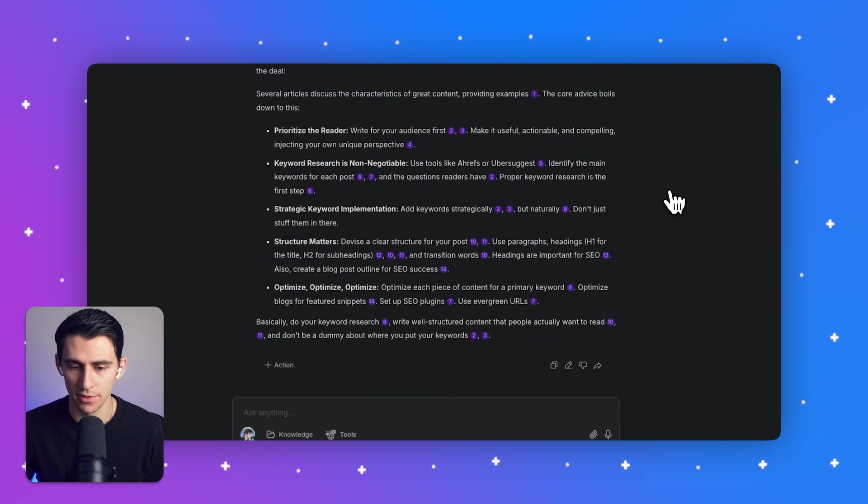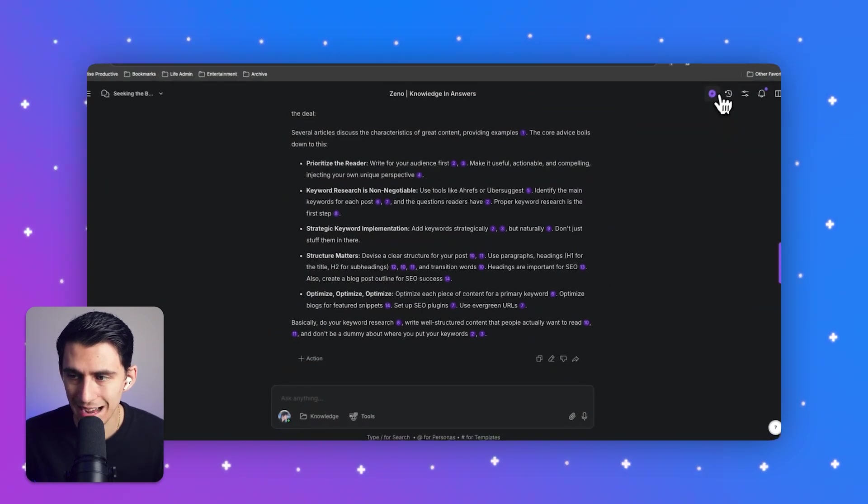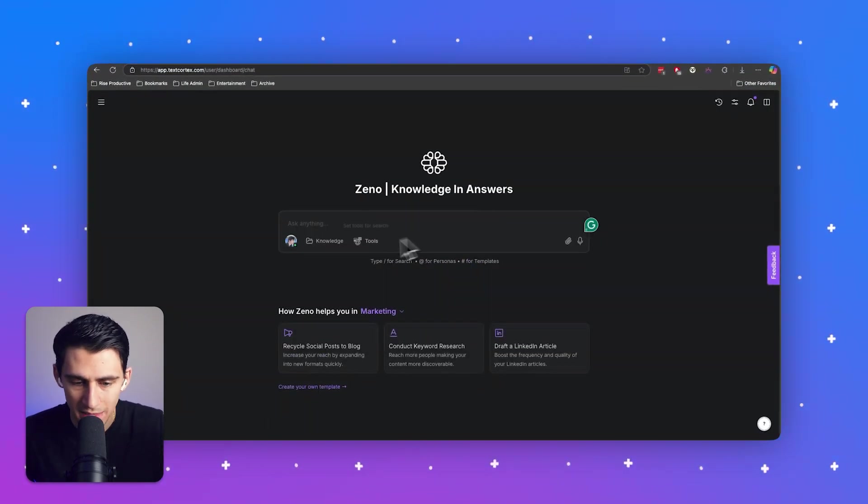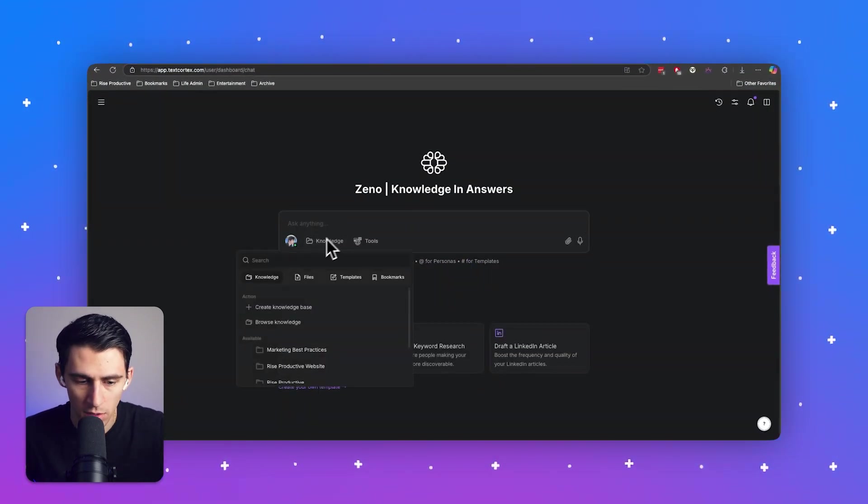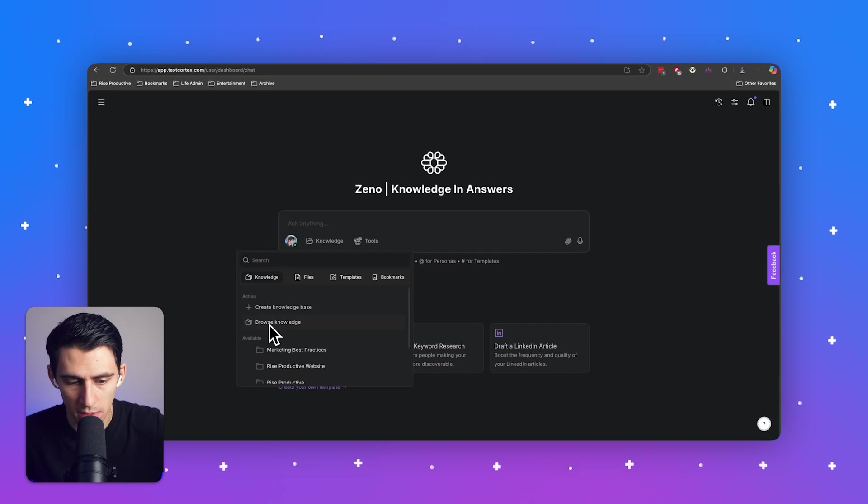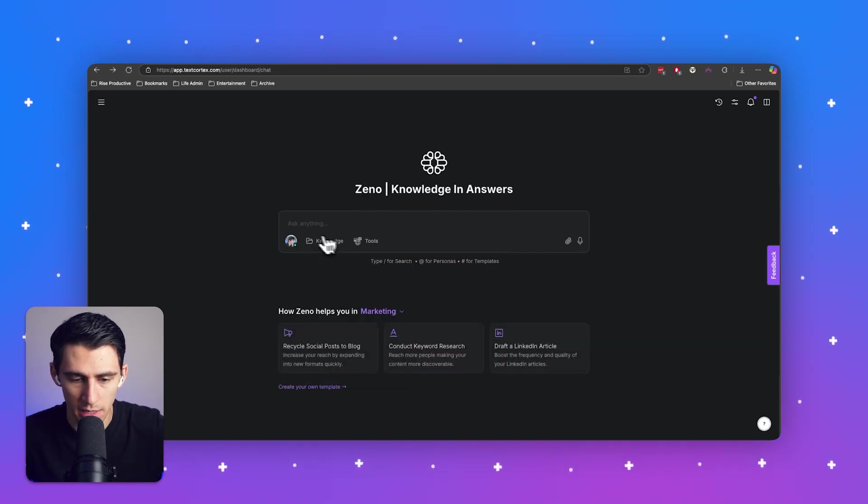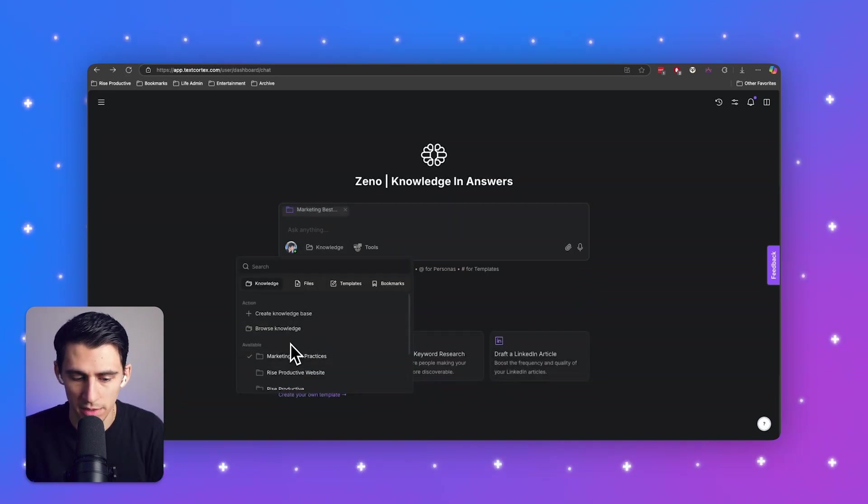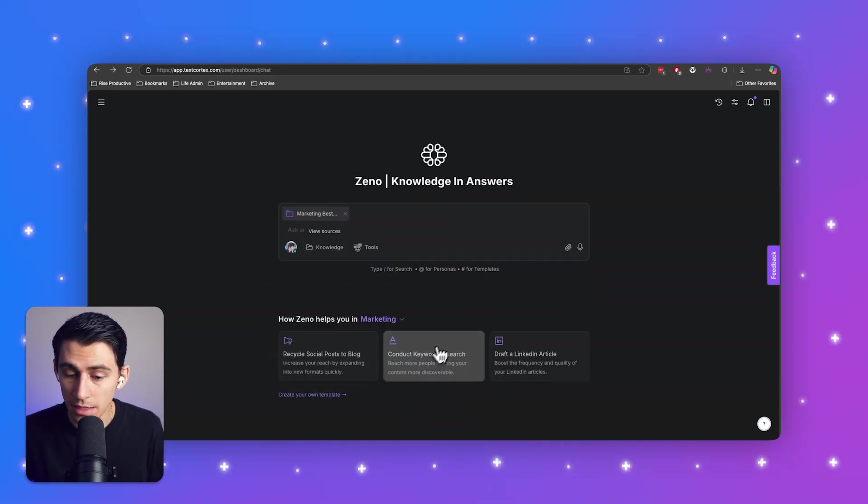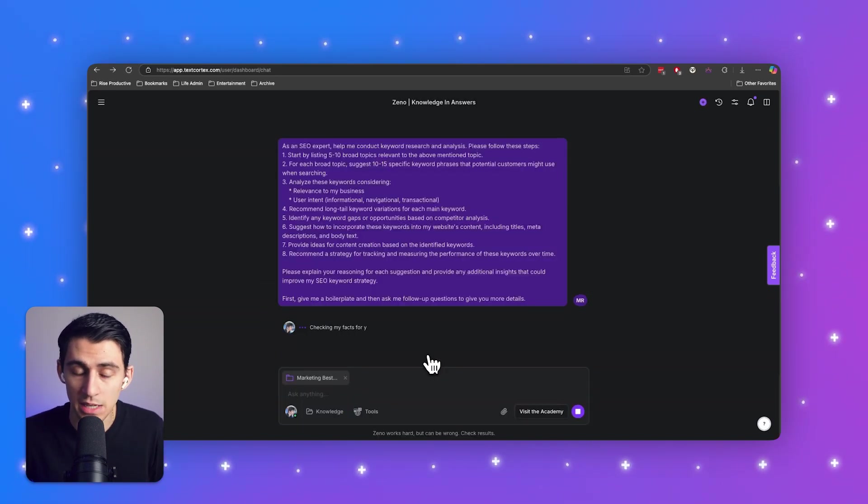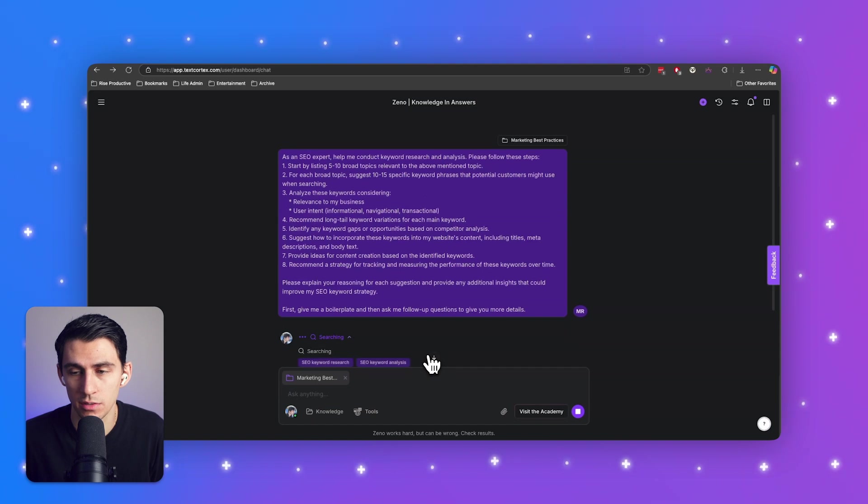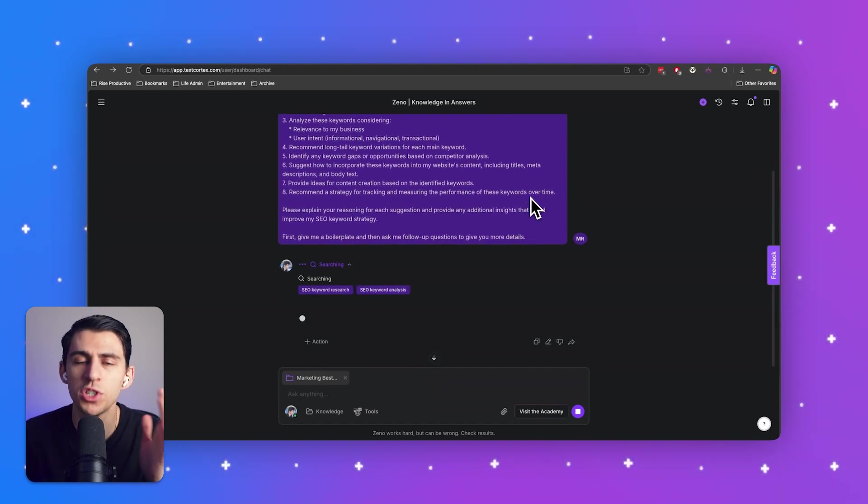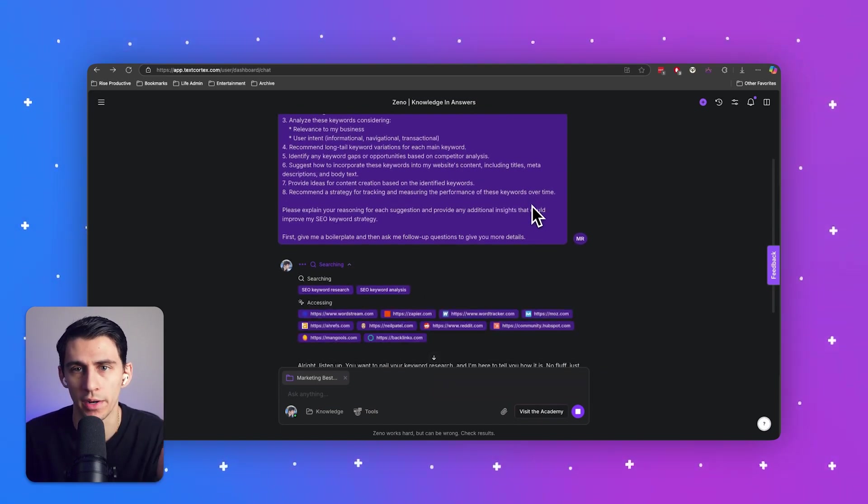Okay. So now that I have a knowledge base to work from, so I have something that can write well, I'm going to click on knowledge. I'm going to go to marketing best practices, and then I'm going to have it do some keyword research. Okay. So this is how we're speed running making a good blog here.